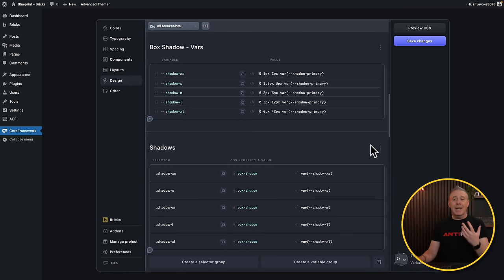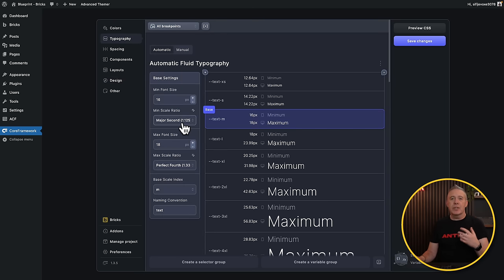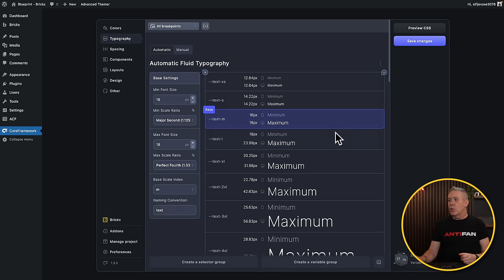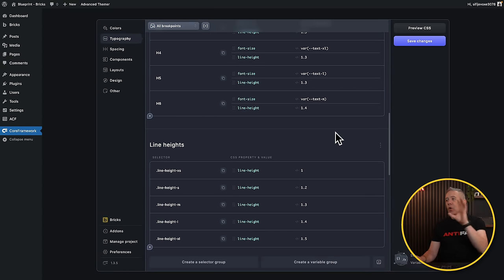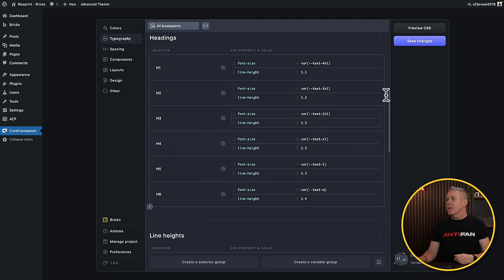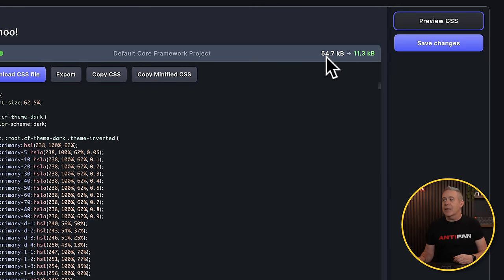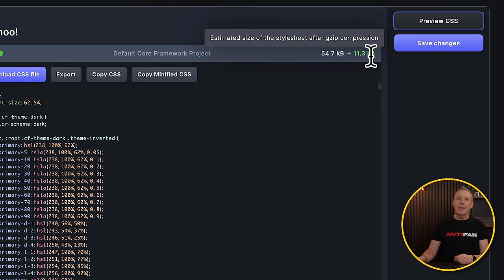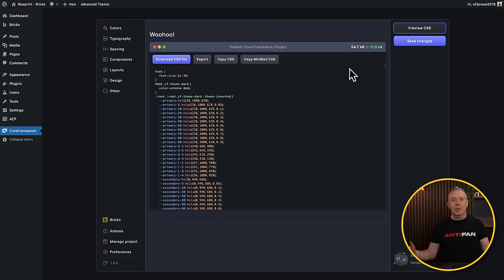That makes the Core Framework file smaller and smaller until I've got only the definitions I need for that project. There are going to be things inside here I'll never use, and times where I'll add additional things like different select groups and variable groups. If I want to change my typography — maybe the ratio or the minimum/maximum font sizes for content and headings — I can do all of that inside here. I can preview the CSS: currently it's 54.7 kilobytes, minified just over 11, and as I strip things out that reduces.